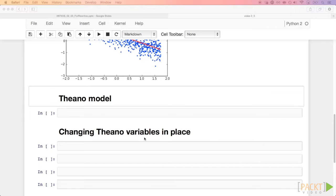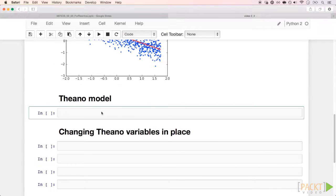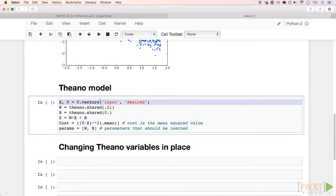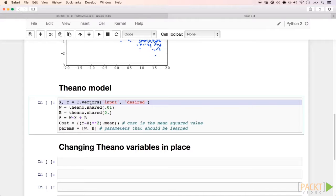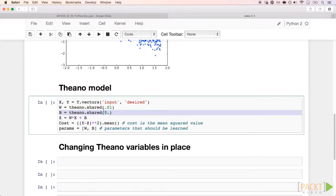In Theano, we start by defining two symbolic vectors X and Y. We will use capital letters as a convention for Theano symbolic variables, and lowercase letters for NumPy arrays. The parameters we want to optimize should be shared variables, because they have to live in memory — either in CPU or GPU memory — and we want to change them in place to be faster.